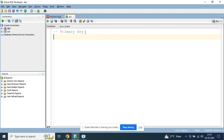A primary key is a constraint which will restrict you from inserting duplicate or null values into any column or set of columns in a table. If you create a primary key constraint for a particular column, it will only allow unique and not-null values. A primary key constraint can be created for a single column or a combination of columns.